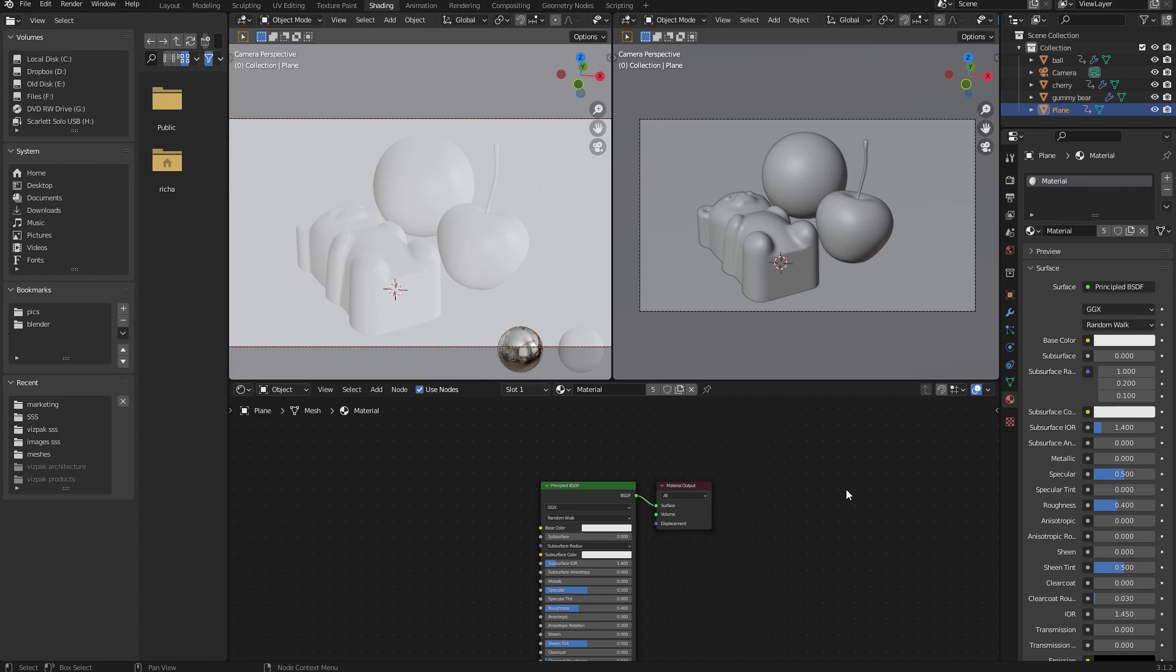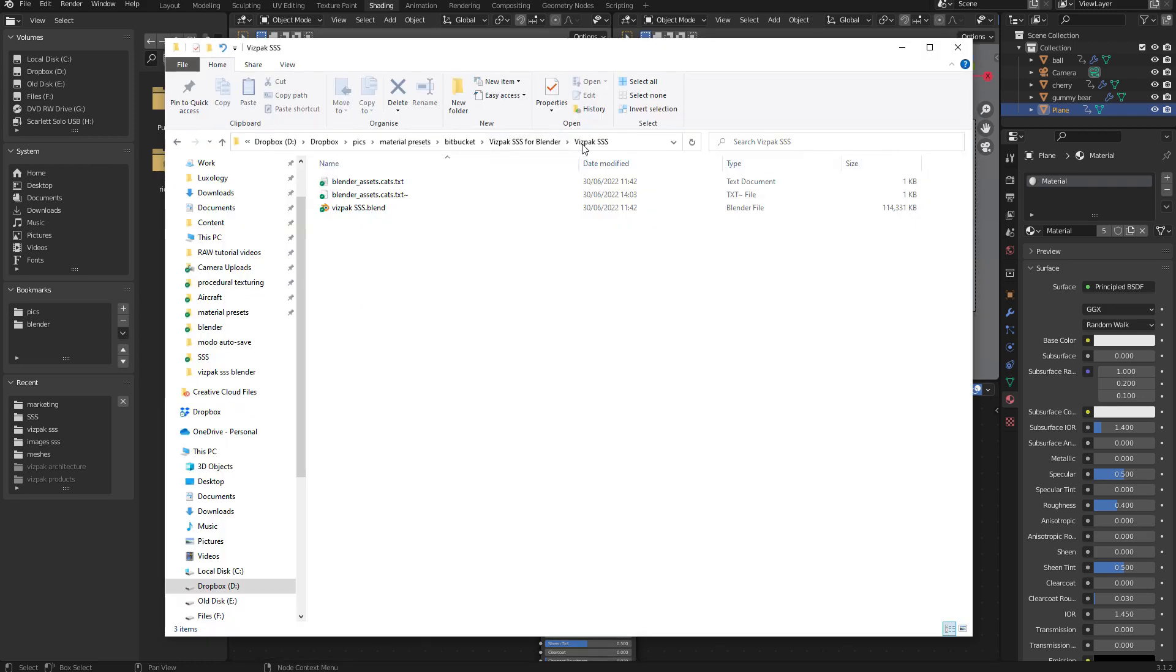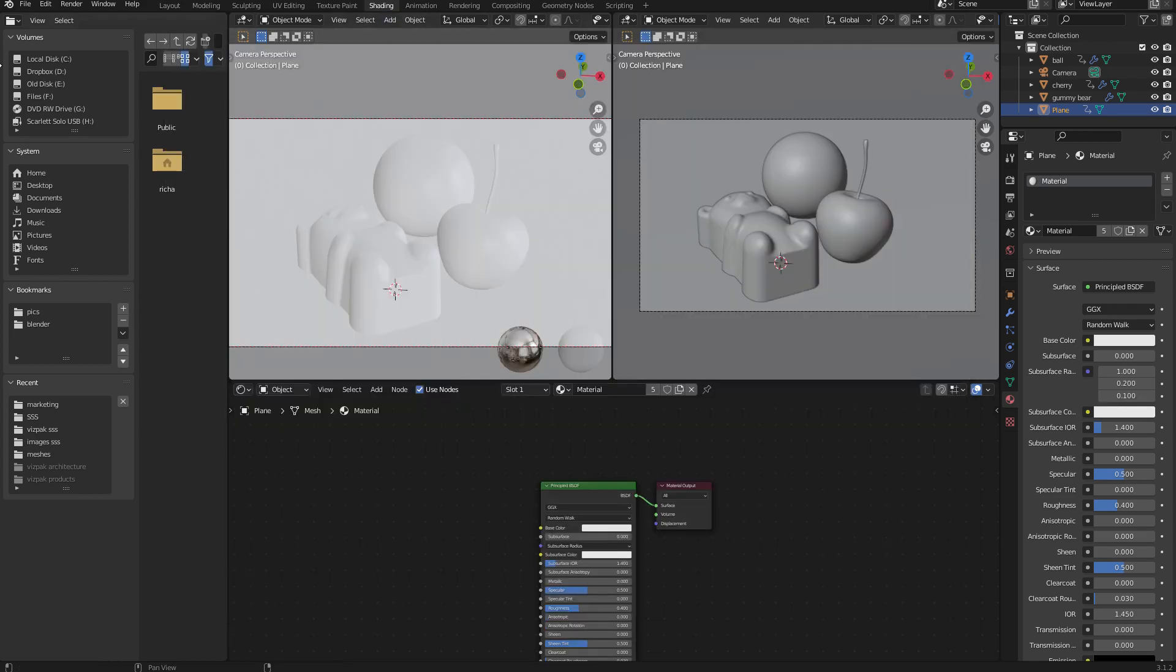First of all, I'm going to show you how you install it. The first step is to simply unzip the material library somewhere on your hard drive. Once you've done that, you simply need to select the path where the library has been unpacked and then copy it to the clipboard, then come back to Blender.